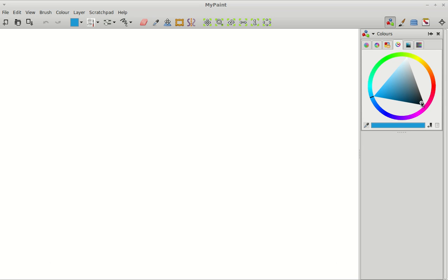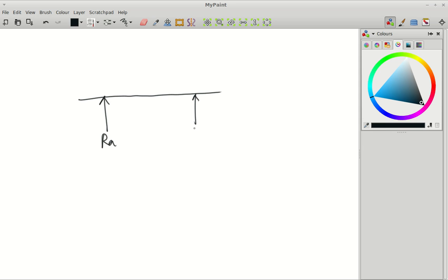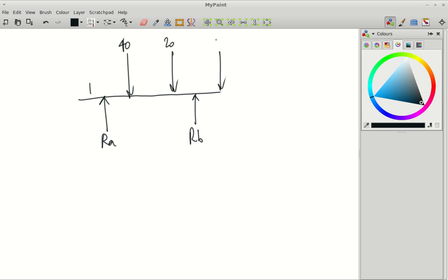We're going to work out the reactions and shear force and bending for this beam. I'll make it fairly awkward. That's our A, that's our B, that's one metre. There's a point load here of 40, a point load here of 20, and a point load here of 10. So that's one metre from the end to there. And you need to know that because there's a UDL running the entire length of the beam as well.